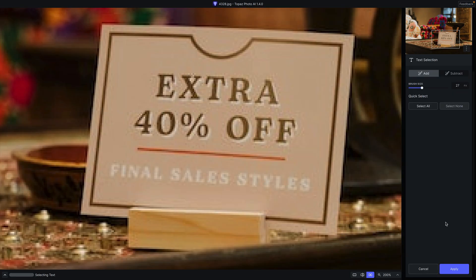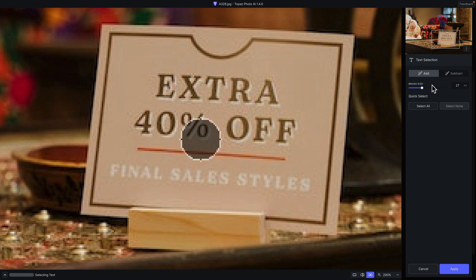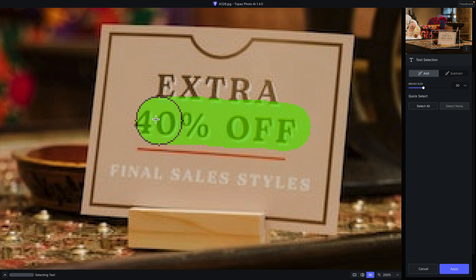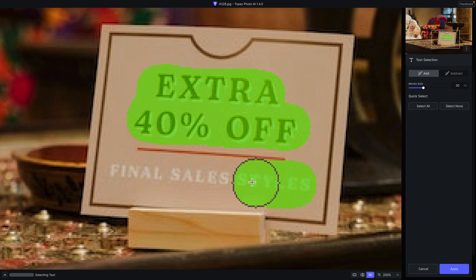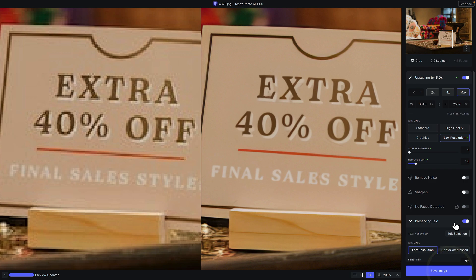I'm going to click on preserve text to enable it, which brings you into text selection mode. You can control the brush color and opacity — I have it set to a yellow color at about 50% opacity. You can add or subtract selections and control brush size via a slider or the left and right bracket keys. I'm just going to draw over the areas that contain text, then click apply.